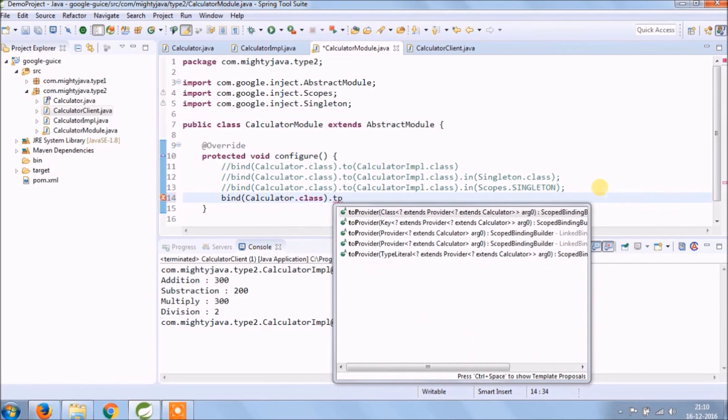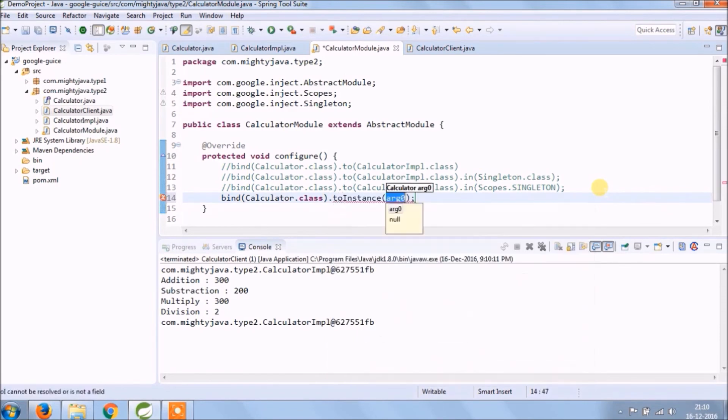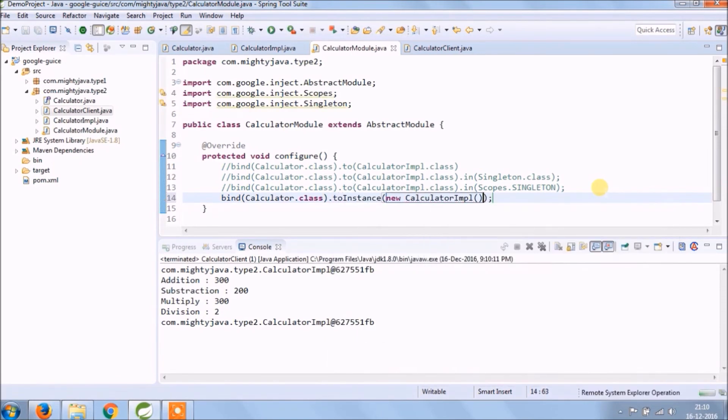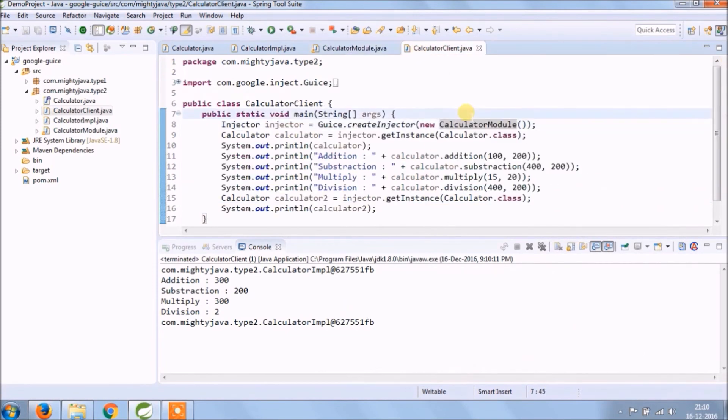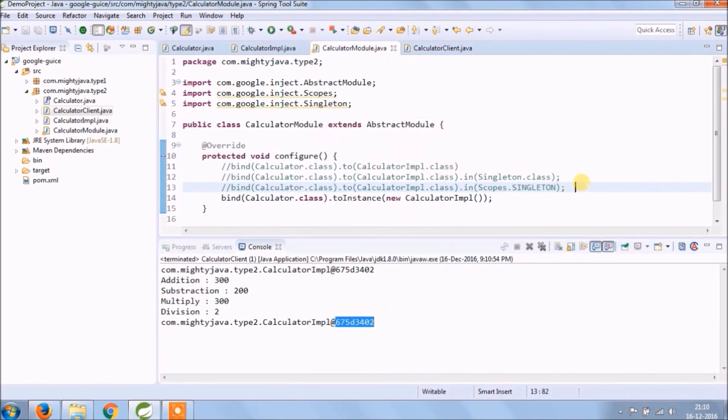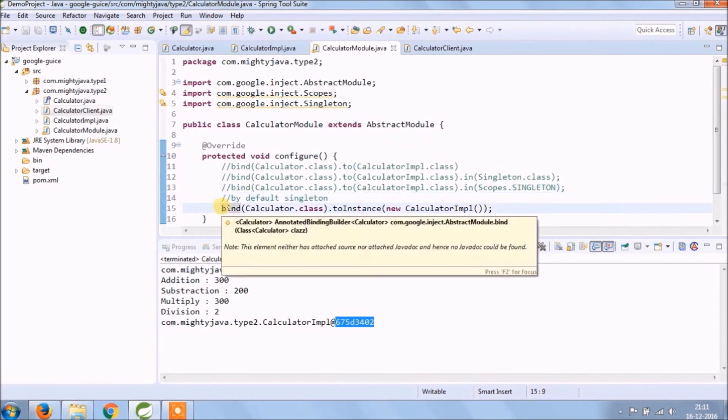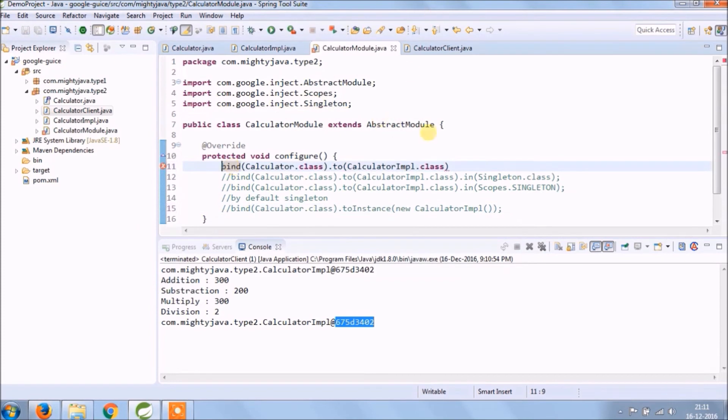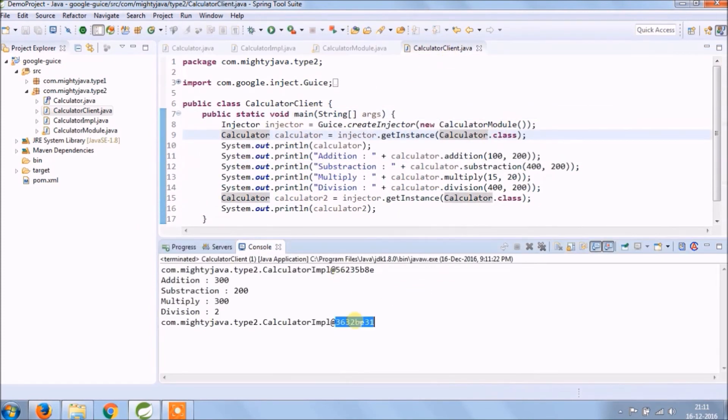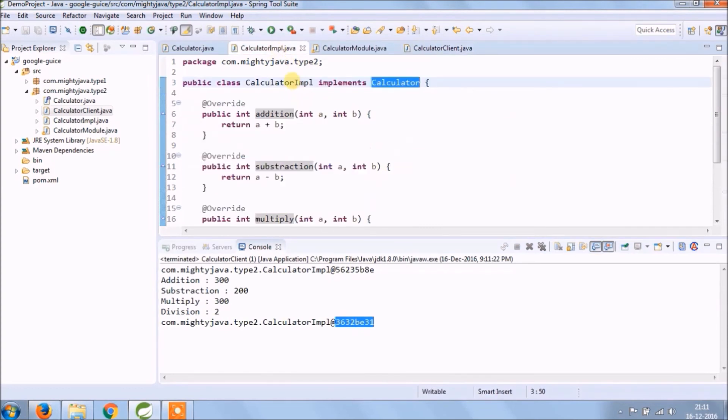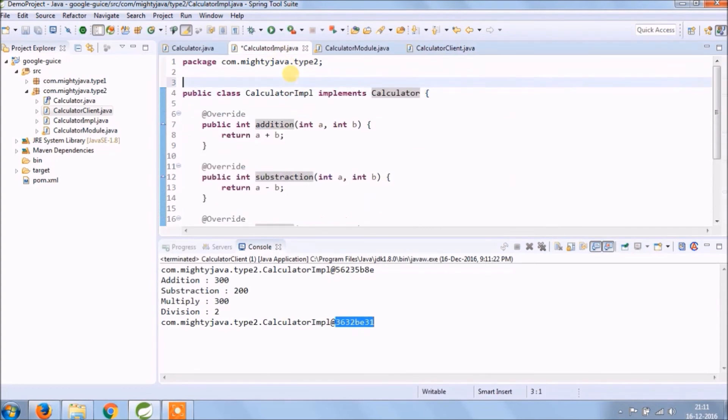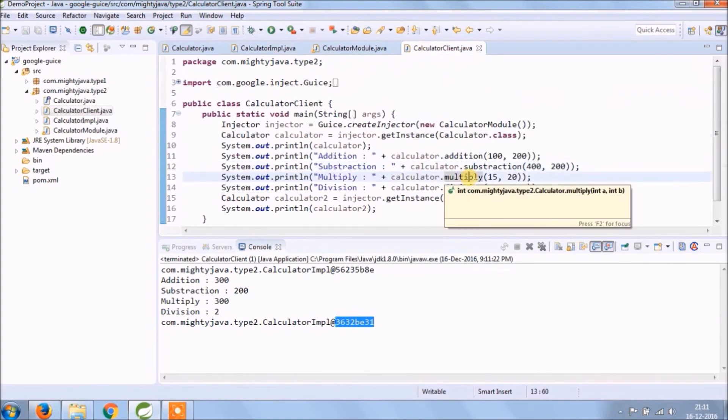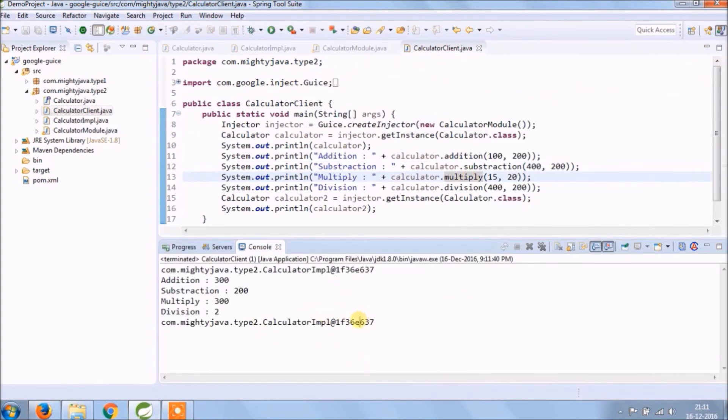So instead of two, you can use toInstance, that is by default singleton. Uncomment the first one and run again. See now two objects are creating, so there is an annotation called Singleton. So using that also you can achieve the same. See it's working.